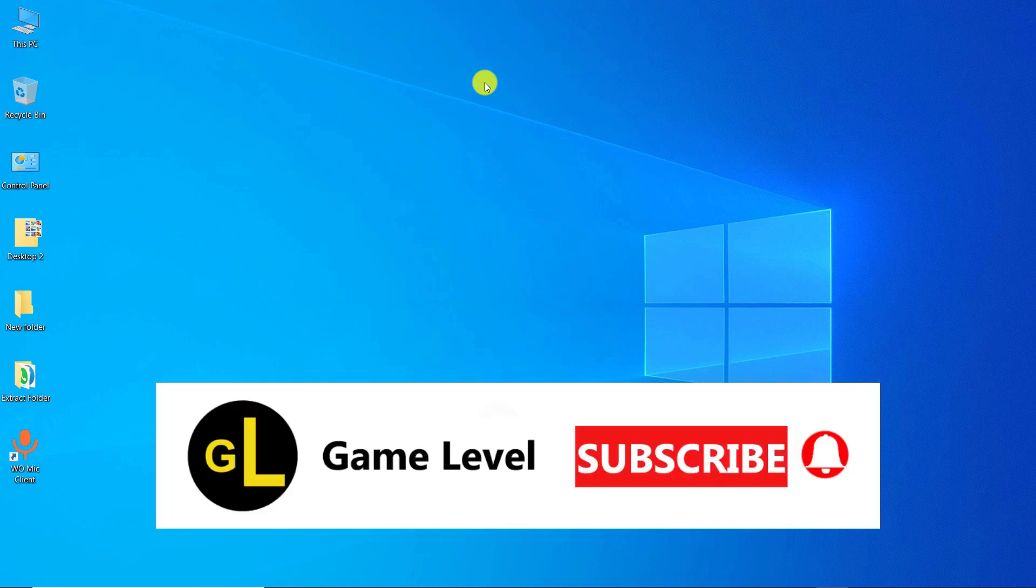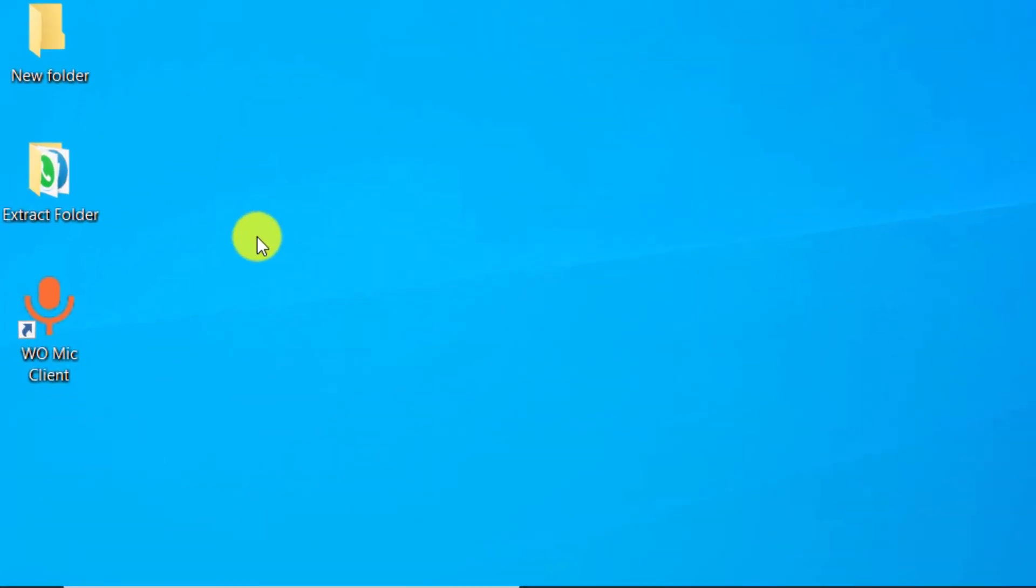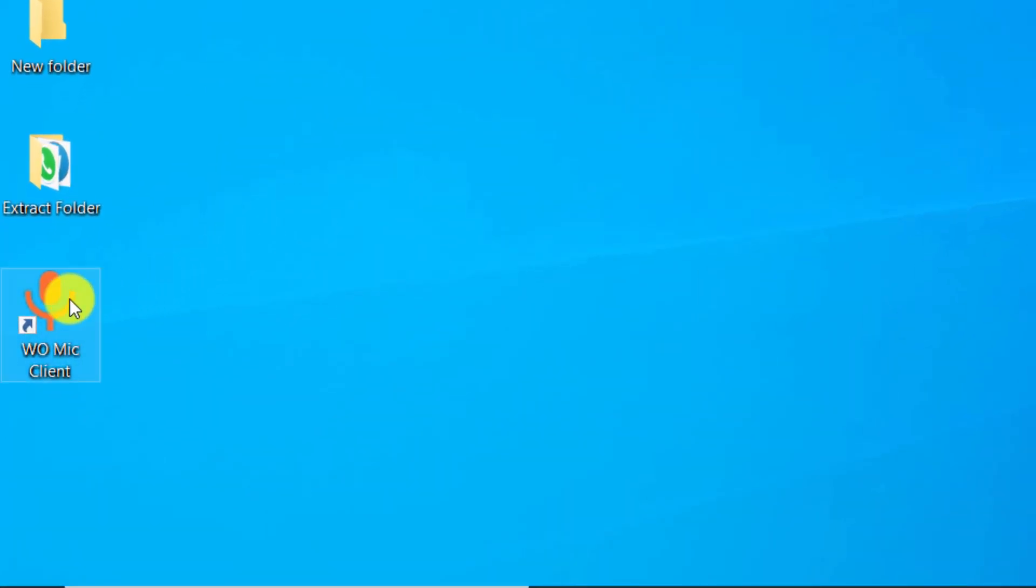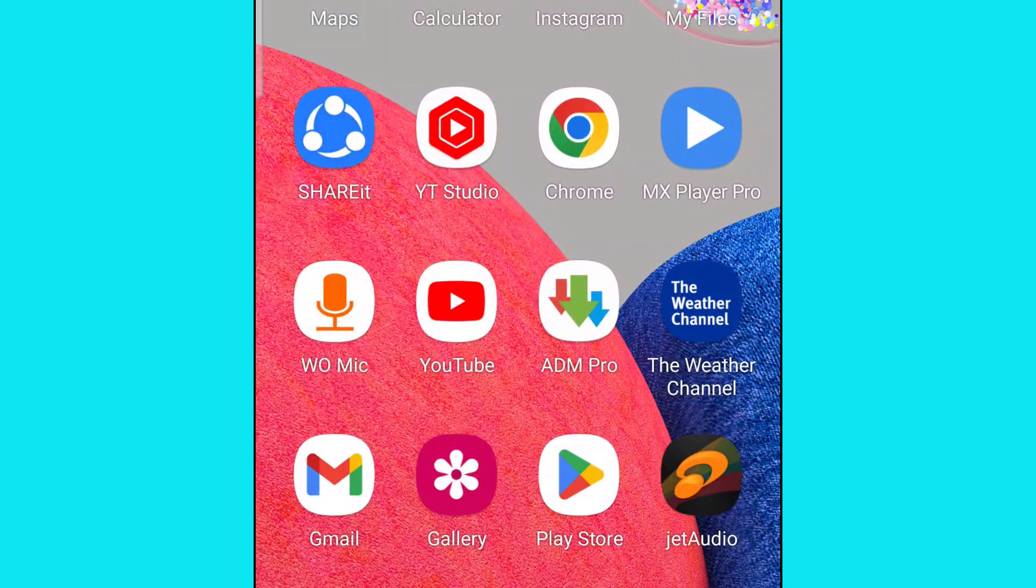Hi everyone, welcome to the game level channel. Today I want to show you how you can use your mobile phone as a microphone for your computer. For this purpose, we use WOMIC software. This software is free. Note that you need to install the WOMIC application on your smartphone.